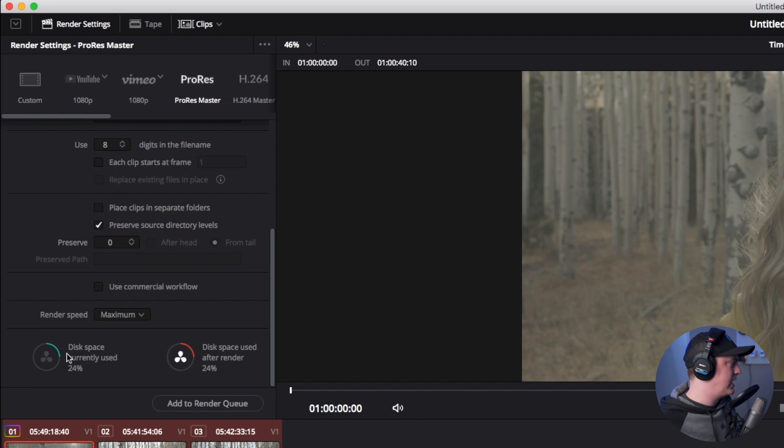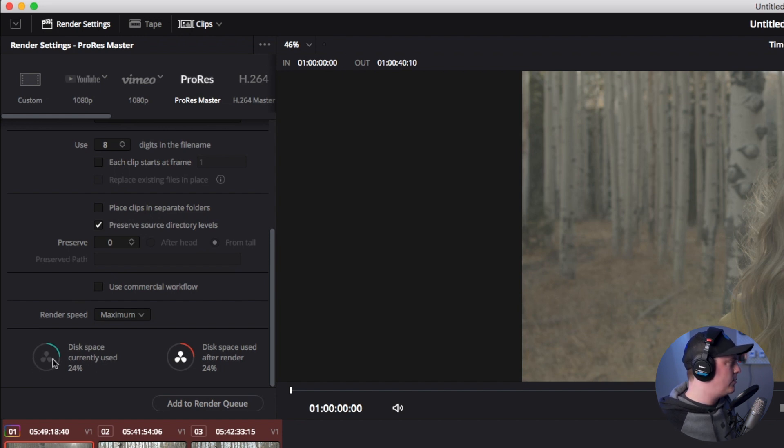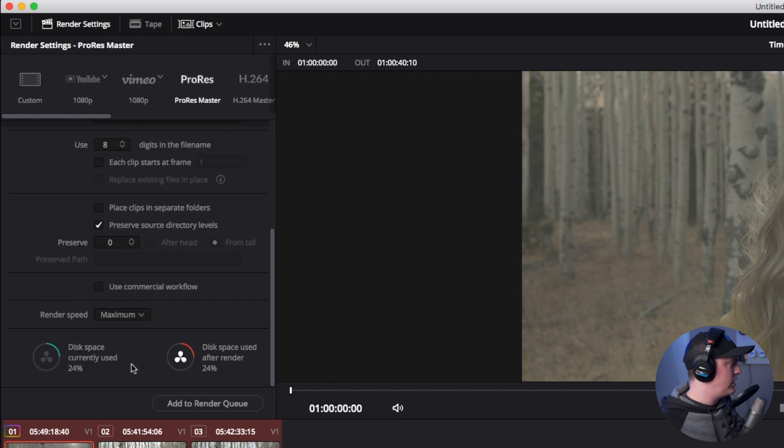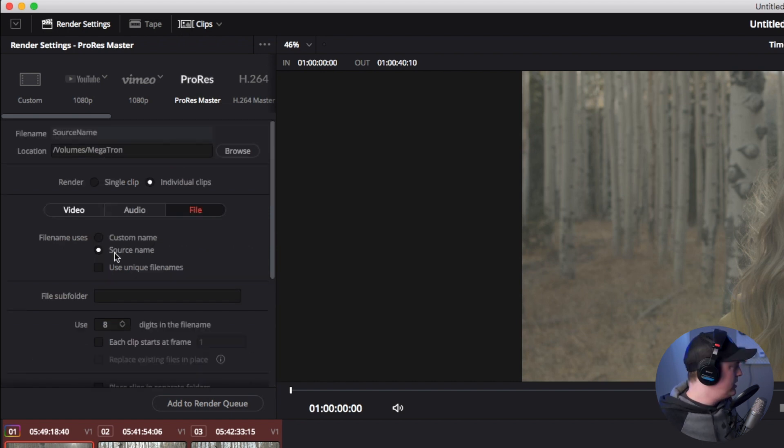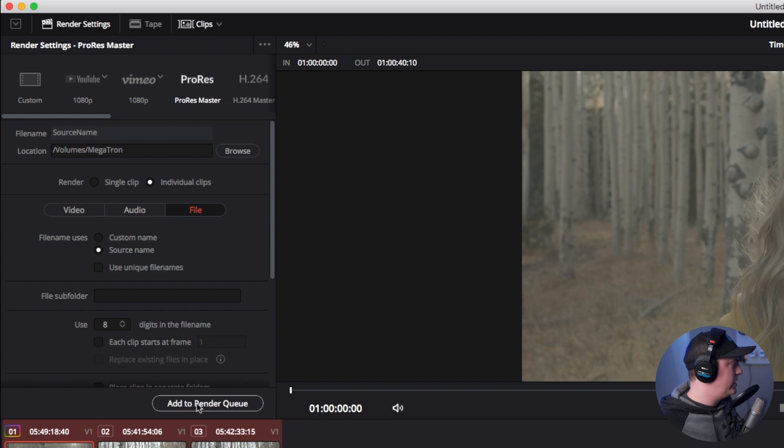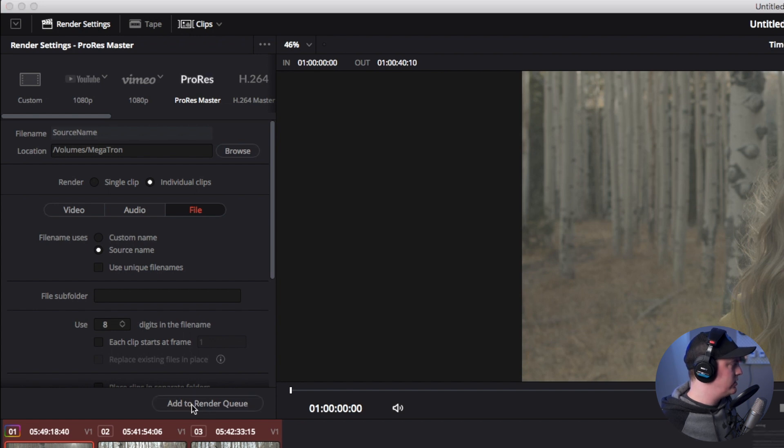One final thing that's kind of cool to check out in this section is you can see how much disk space is used on the hard drive and how much will be used up after you export these clips. Now we're just about done. I'm going to hit add to render queue.